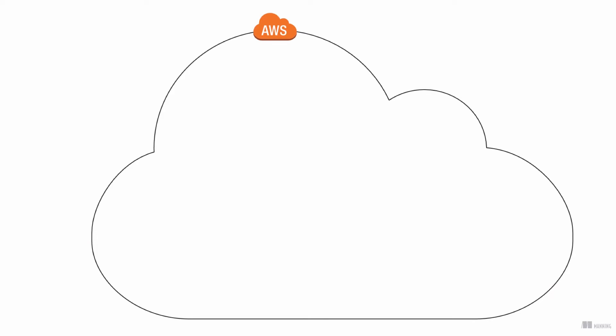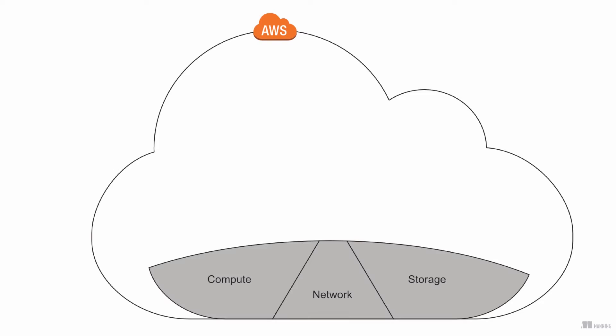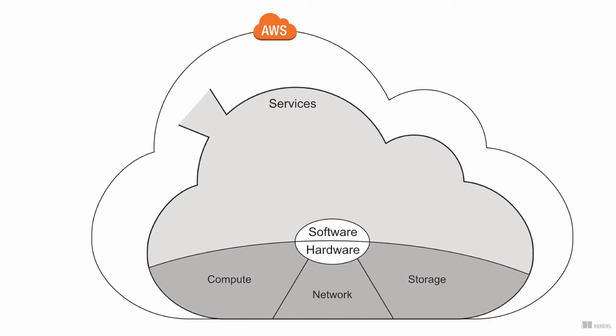AWS consists of different layers. Hardware for computing, storing, and networking is the foundation of the AWS cloud.